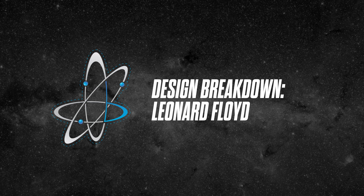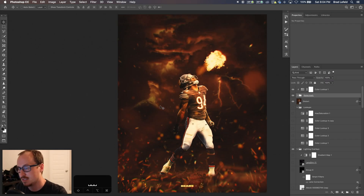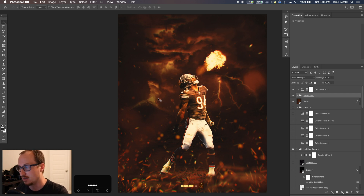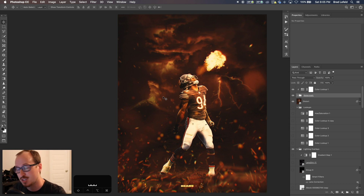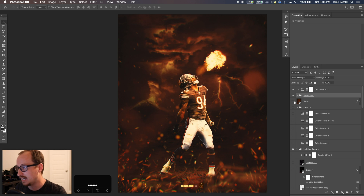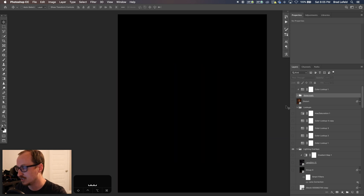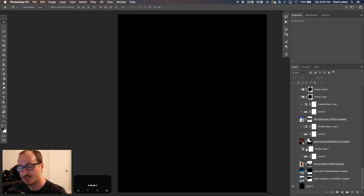What's up everyone, bradleyjackdesign here with another design breakdown. If you're here, you want to see how I made this Leonard Floyd graphic. I'm going to break down all the tools it took and show you layer by layer what it took to create this design. So let me hide everything — I've got everything hidden — and I'm going to show you how I actually went about this.